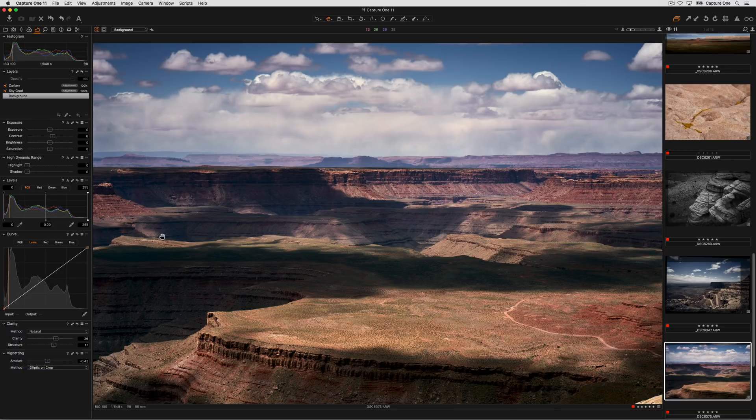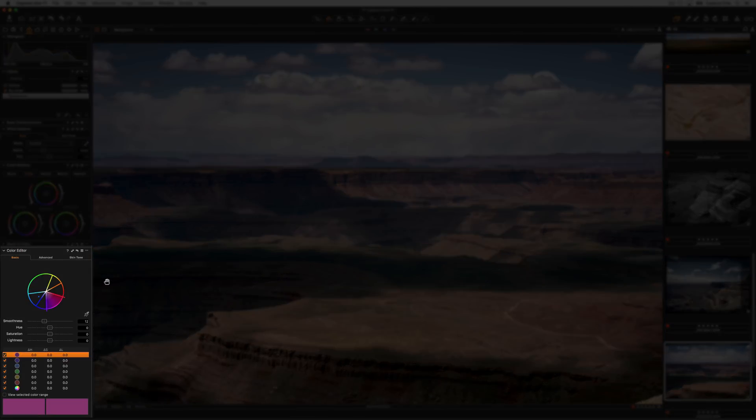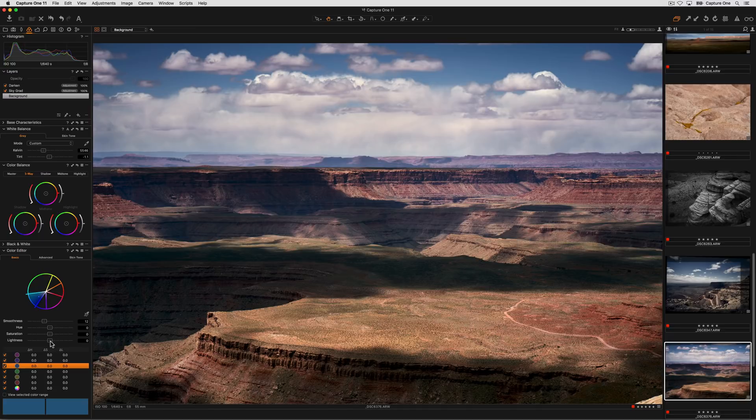Basic color edits can be found in the Color tool tab in the Color Editor tool. To adjust a color, simply select it from the list and then use any of the sliders to edit.